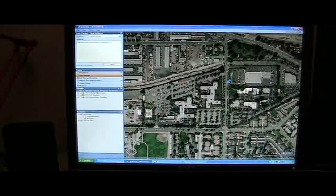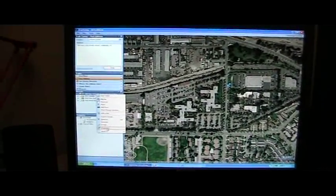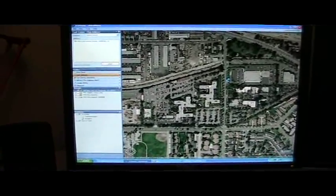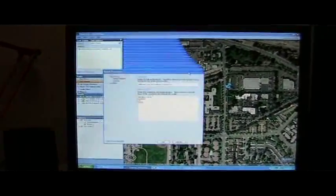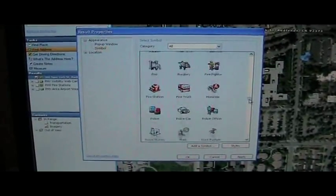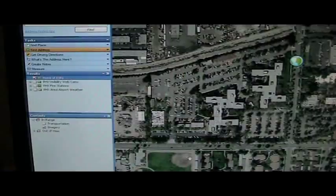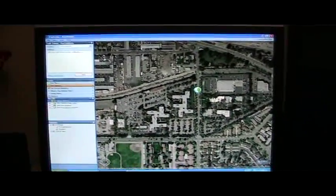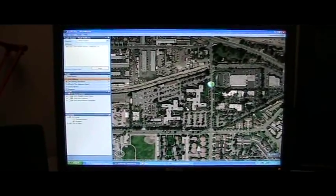Another thing we might want to do is change the symbol. I'm going to open up the property sheet — I can right click in the results panel or right click the result itself and choose properties. I can do things like change the title. So let's call this one Home of ESRI. And let's go ahead and change the symbol as well — we'll choose this globe, which seems appropriate for ESRI, and click OK. Now when I hover, we have the new text which says Home of ESRI and we've also changed the symbol.